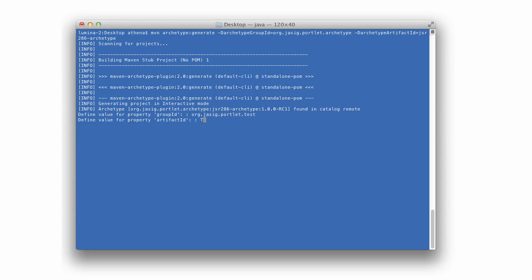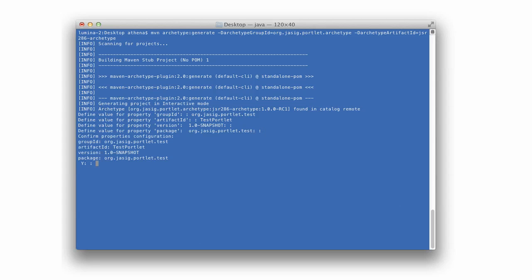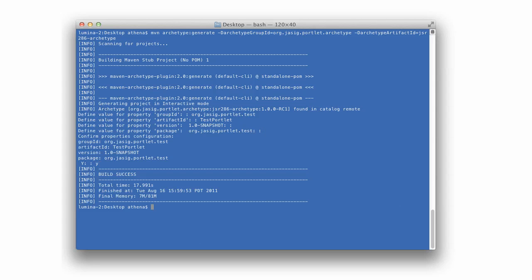Once the Archetype command has completed, we have a fully functional maven-based mobile portlet project. To build the new project, simply navigate into the new project folder and run the maven package command.